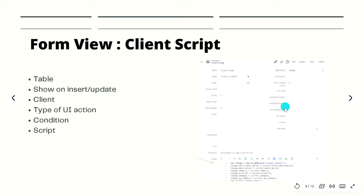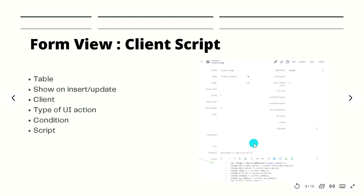We also have a condition field so we can specify when the UI action will show. In this case we only want this to show if the current user has an ITIL role and the current problem record has an RFC field that is nil or does not contain any value.